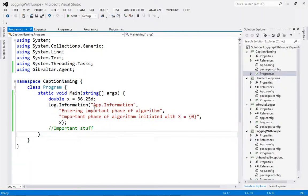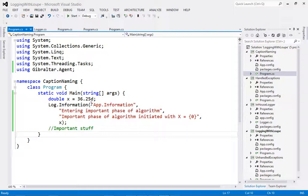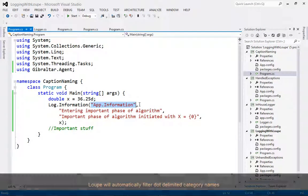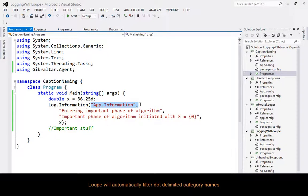I'd like to finish off with a couple of good tricks. We've spoken before about how important good category and caption names are. Loop will automatically parse a dot-delimited category to filter messages by that category in Loop Desktop or Server.